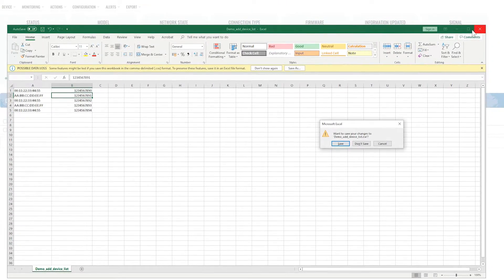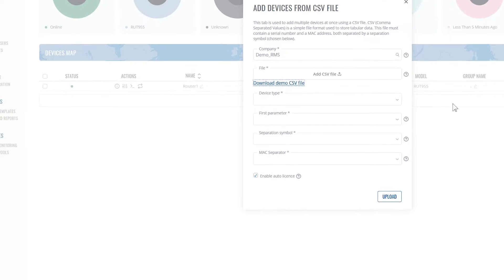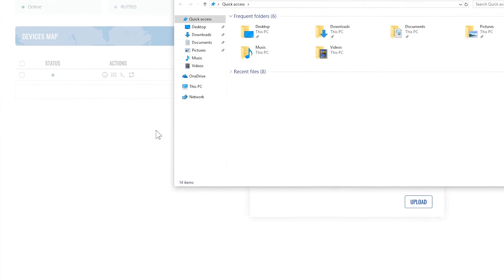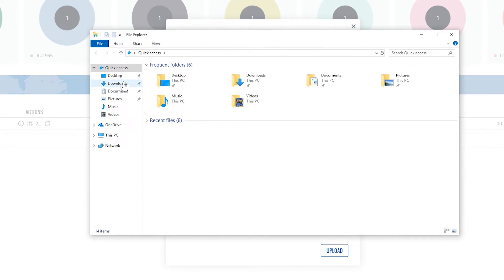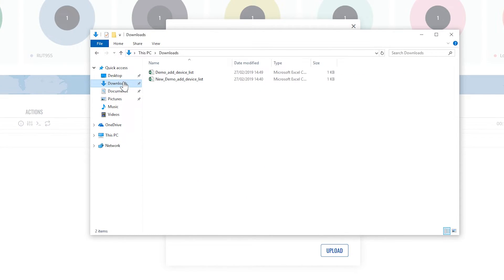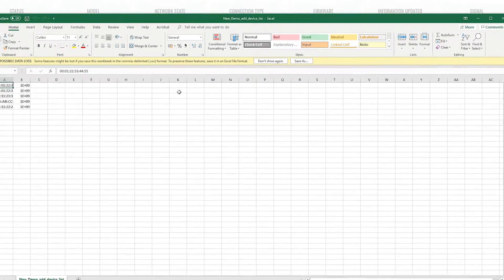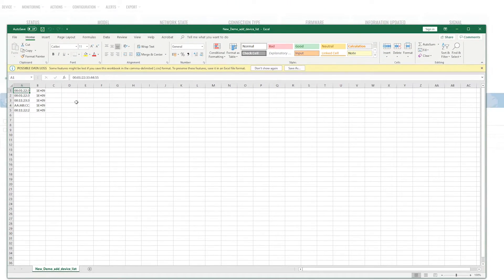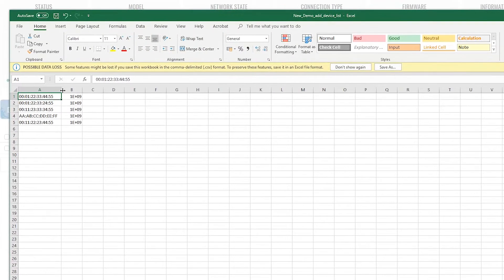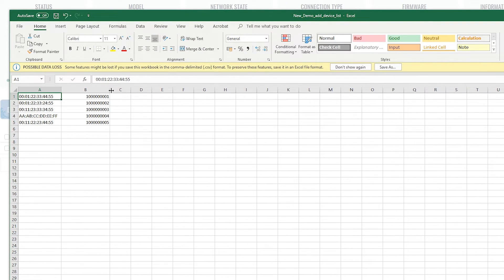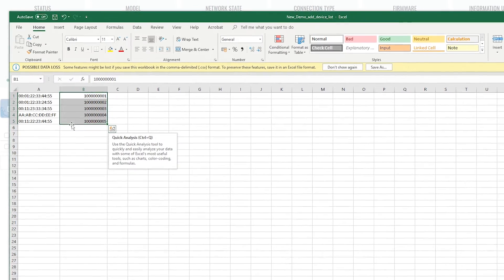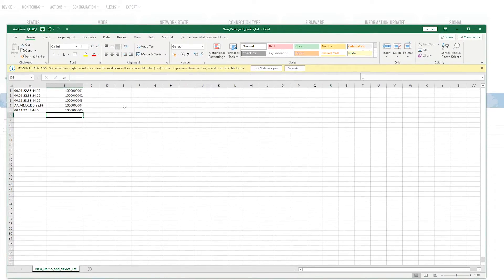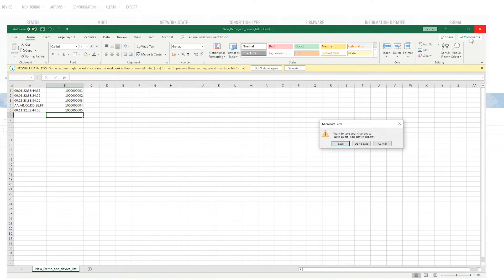Let's close the file. And now we're going to open the file I prepared previously. It is basically the same file. It just has five different values, so we can test out the functionality. Let's close this file.